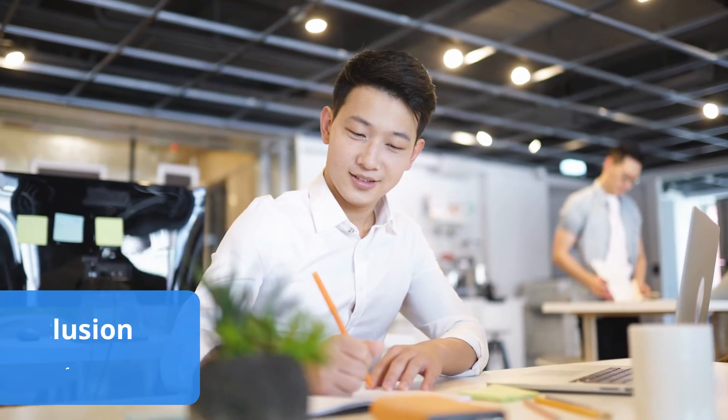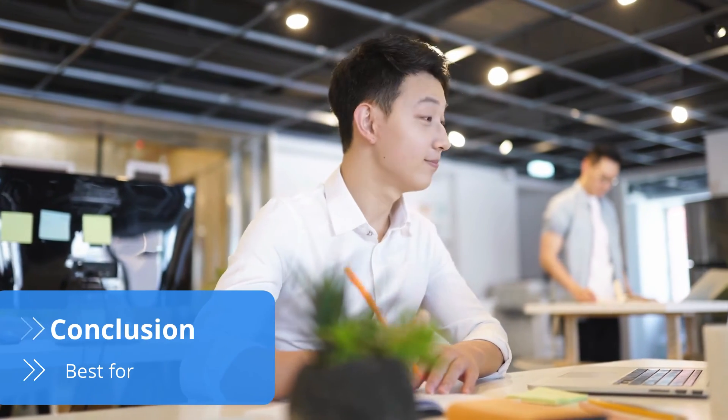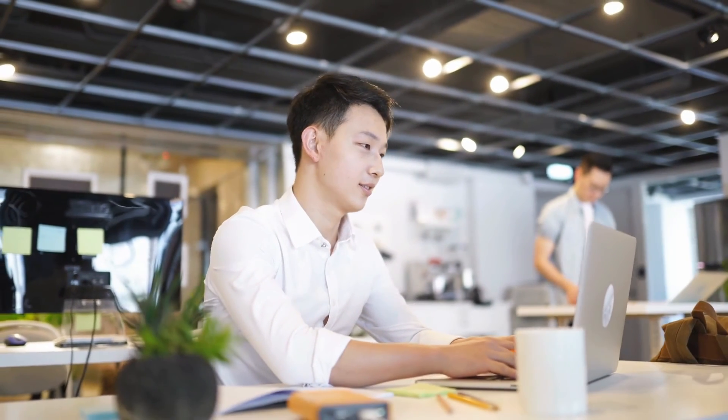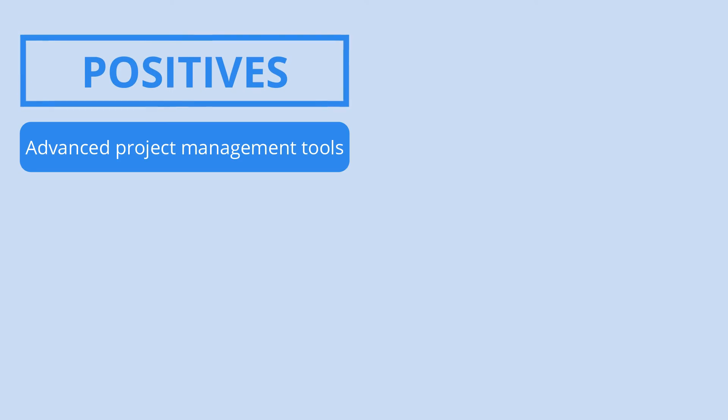ClickUp is undoubtedly the service to choose if you are overwhelmed by running tons of projects simultaneously. With loads of features for managing tasks, chances are you won't ever lose track of your to-do list again.